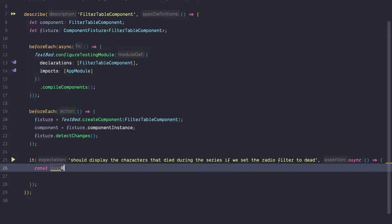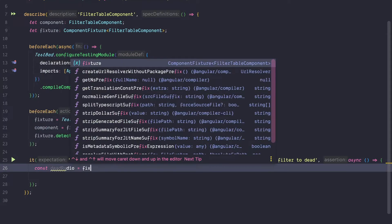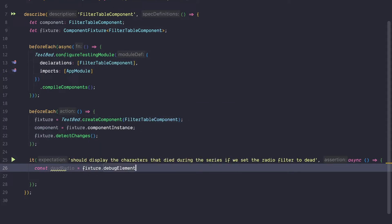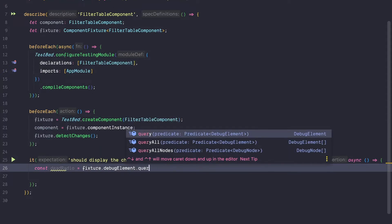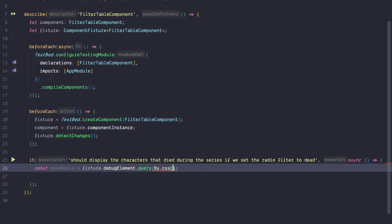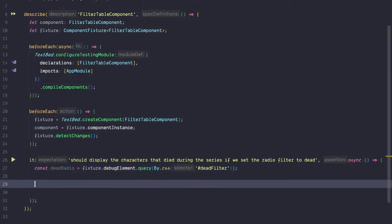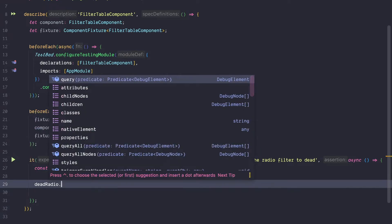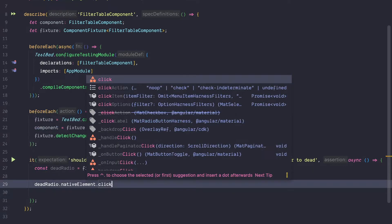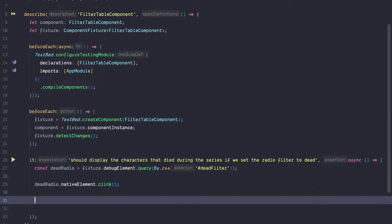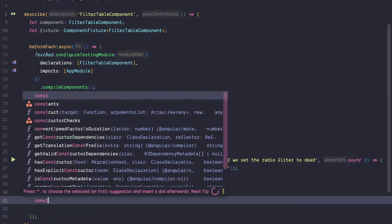To get a hold of the radio button we are going to use the debug element on the fixture and use a classic CSS query to target our dead radio button. We query the radio button by its id which is called 'deadfilter'. Once we got a hold of the dead radio button, we are going to click on its native element.